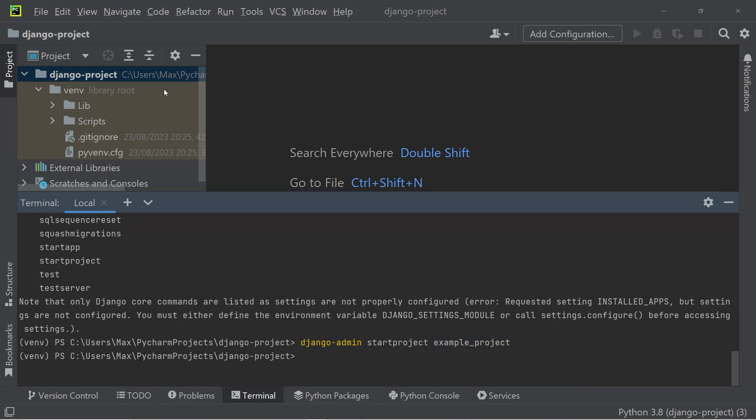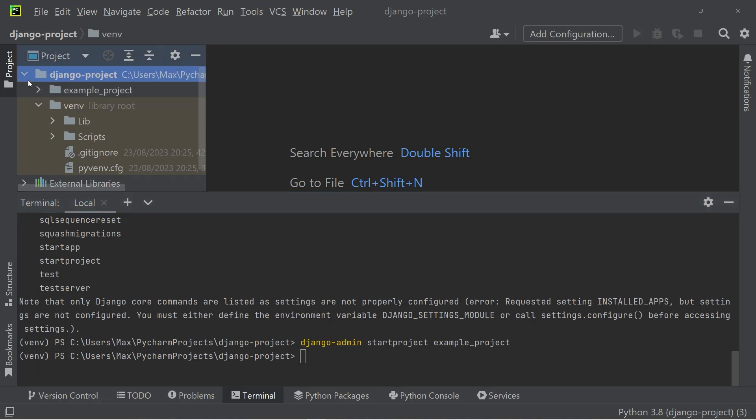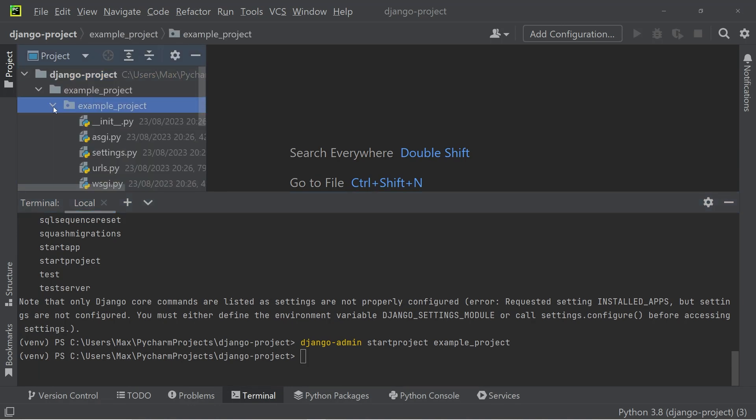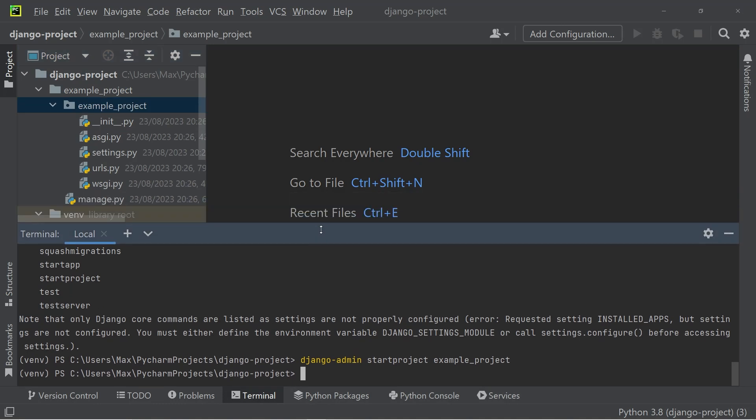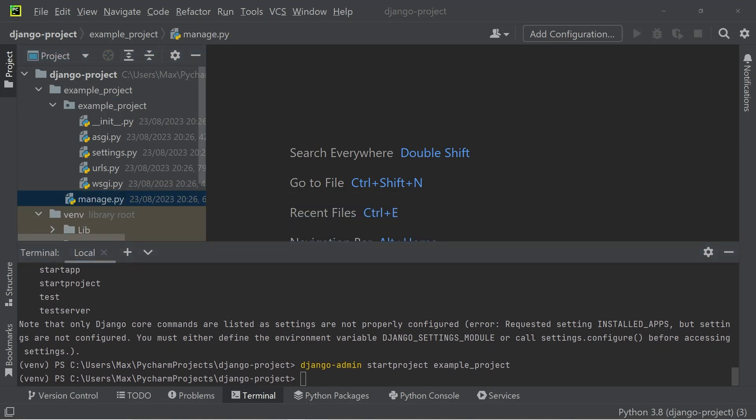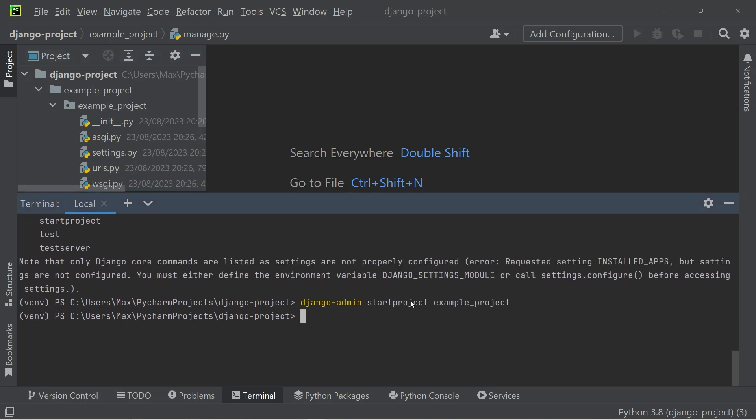Once that's run, you can see in the file tree that we have a new folder called example project with another subfolder called example project and manage.py. We're going to go into the details of that in just a moment. What's more interesting at the moment is that you can actually go ahead and run this project already without having written a single line of code.